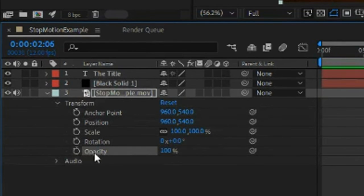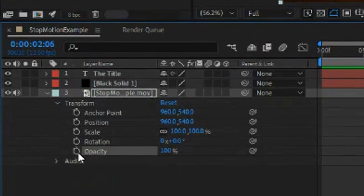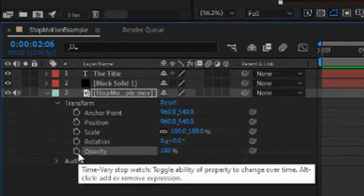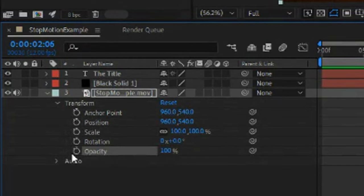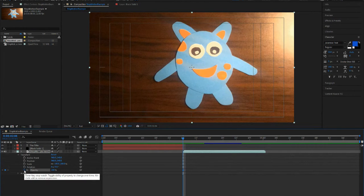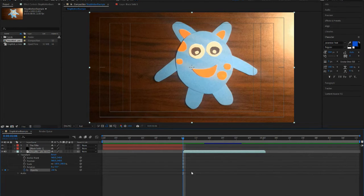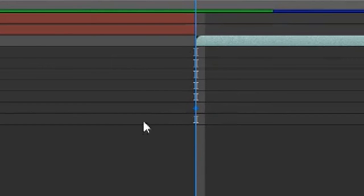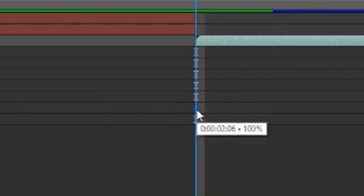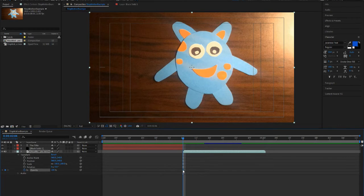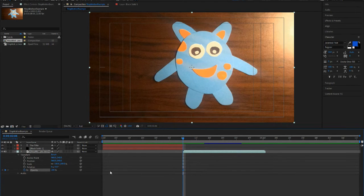And there is one called opacity, and these little time stop watches. What you want to do is click on it, and basically it makes a keyframe. A keyframe means that when this part of the video is played, it will do whatever you want it to do.